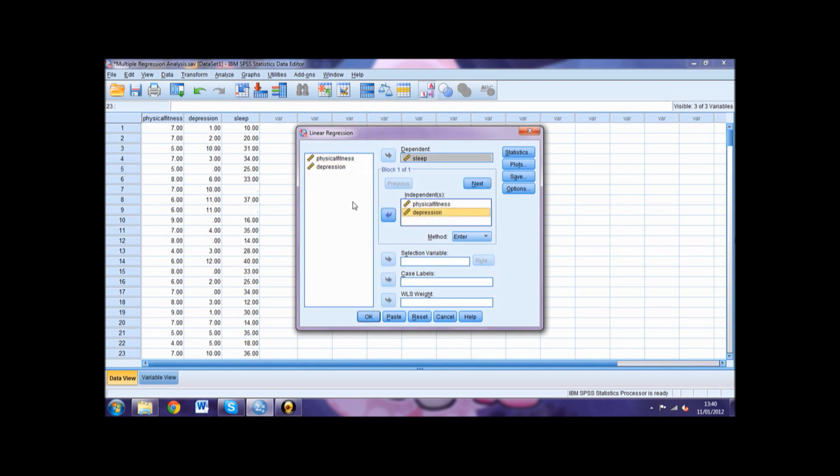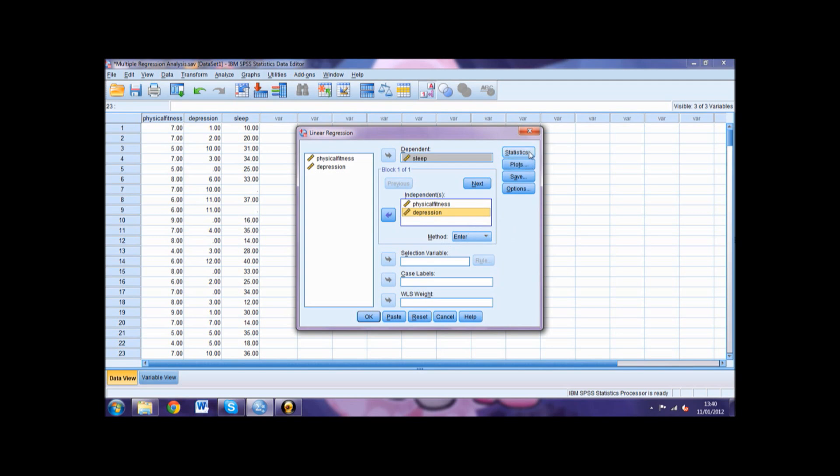In the method box ensure Enter is selected so that a standard multiple regression is carried out. Click the Statistics button and select Estimates, Confidence Intervals, Model Fit, and Descriptives.